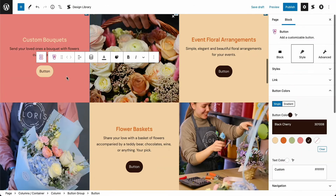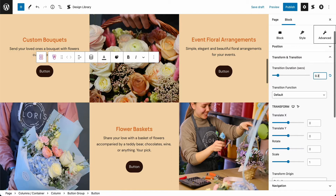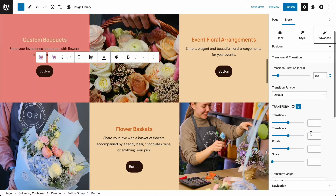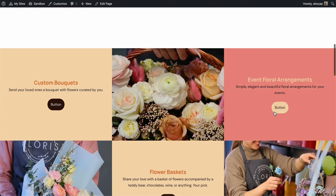Now let's move on to adding transform and transition effects to the buttons. With the button selected, navigate to the advanced tab of the inspector and open the transform and transition panel. Let's input the transition duration to 0.3 seconds and leave the transition function as is. In the transform settings, let's make sure we're in the hover state and input negative 3 in the translate Y option. This will give a lifting effect to the button when the cursor is hovering over it. Now let's save this page as a draft and preview it. All the changes we made in this column should be reflected in the third column as well. Looking good!